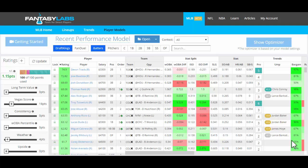Hey guys, welcome to Player Models. In this video I'm going to break down the reason that we created this tool, which is to give you the ability to build and immediately backtest your own models and then ultimately create lineups off of those models.